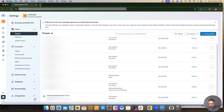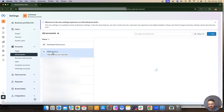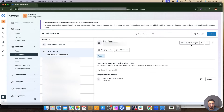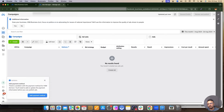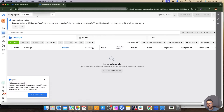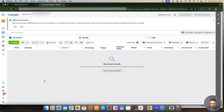Once that's done, go to Ad Accounts, open the ad account in Ads Manager from there, or just go to ads manager.facebook.com. From the toggle, you can search for the ad account, it'll appear, and then you can start running ads for your clients.